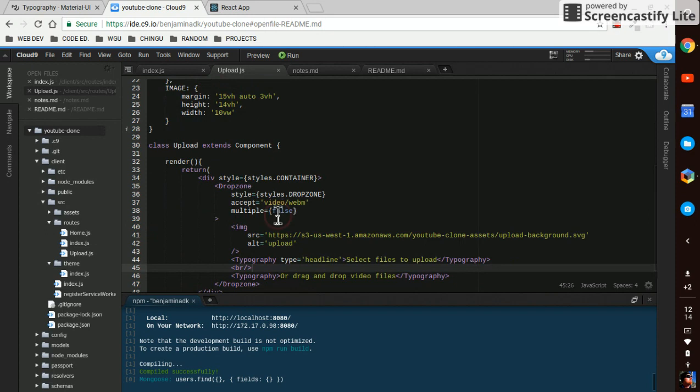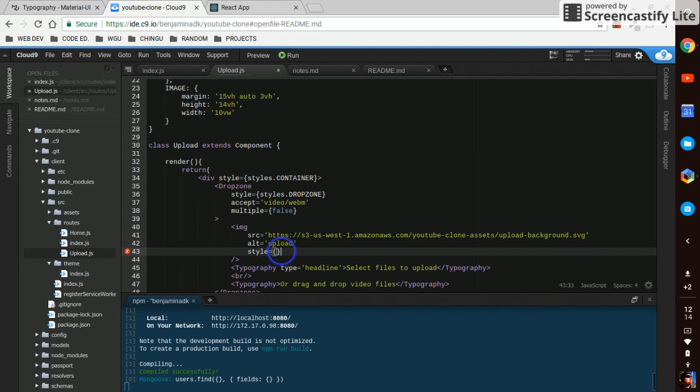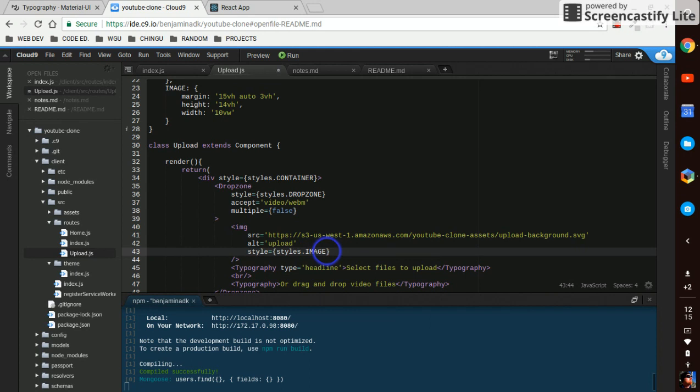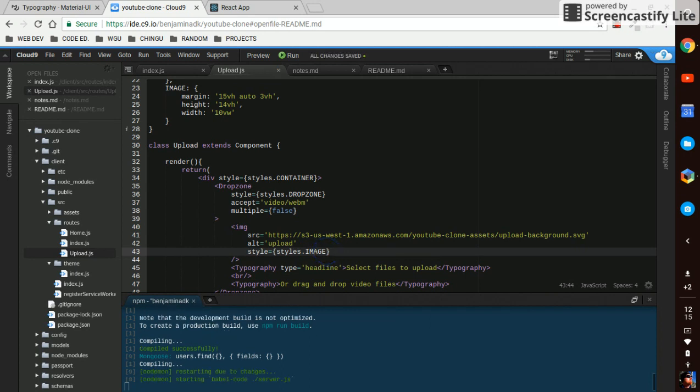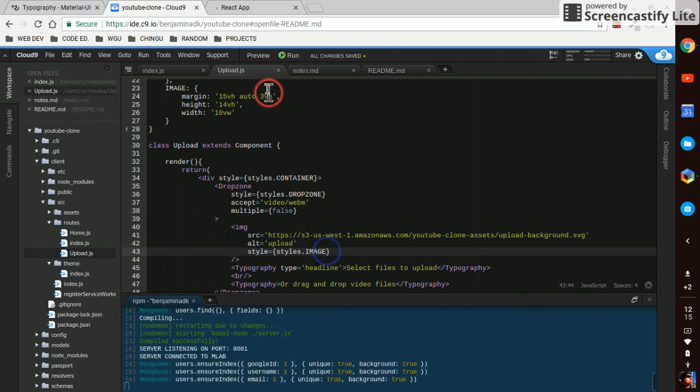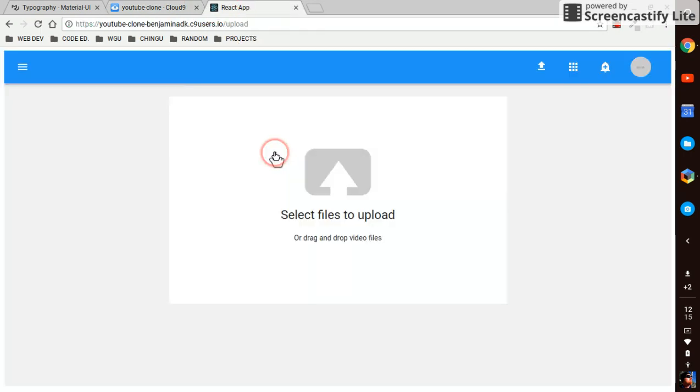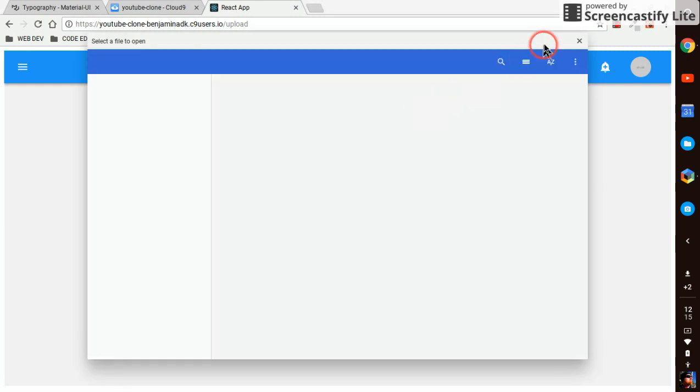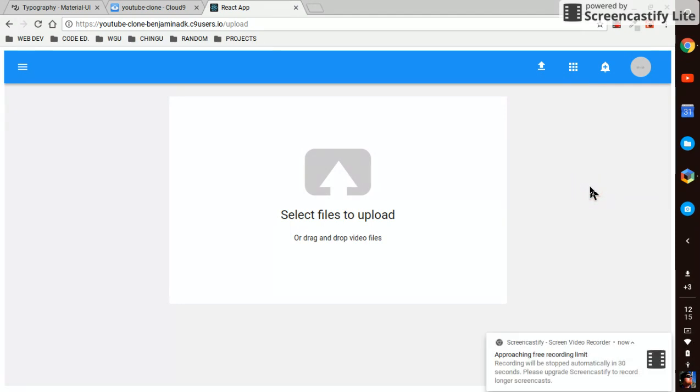Oh we gotta put a style on this image and that's gonna be styles.image. Alright there we go, now when we click on that we get the file dialogue just like we want. Not too bad right, looks pretty close to what they got going on YouTube.